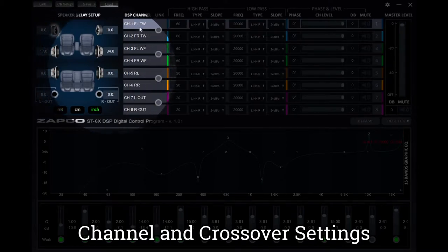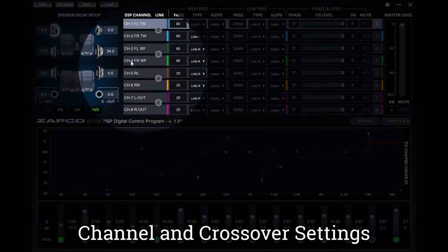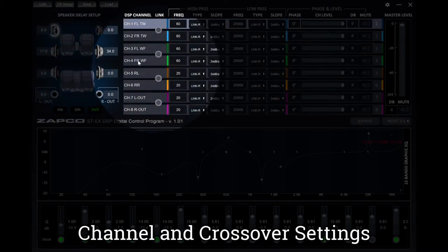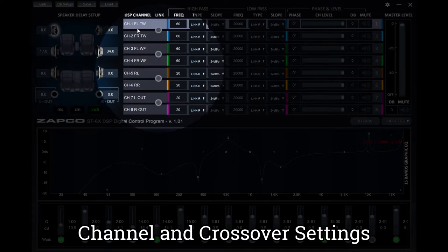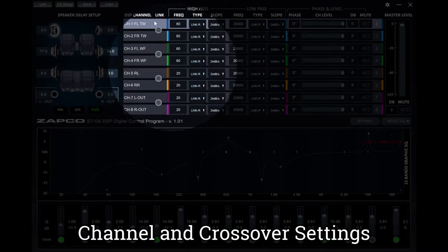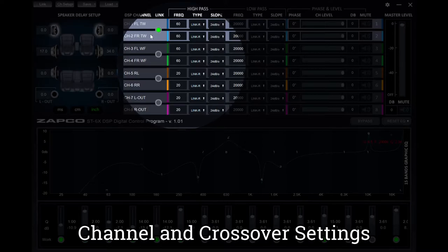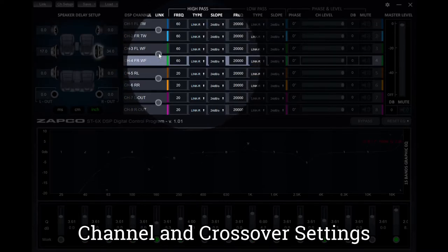The DSP channel descriptions are fixed, but you can go by the output channel numbers. When you link a pair of channels, it only links that set. If you go to a different pair of channels, it will switch to those.